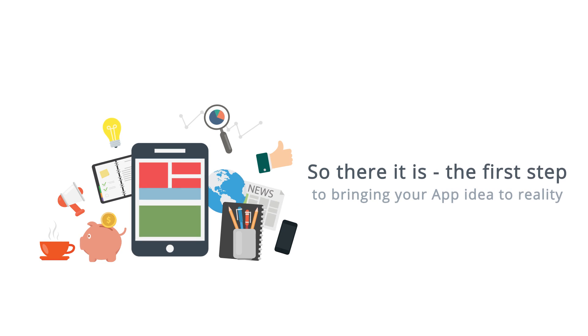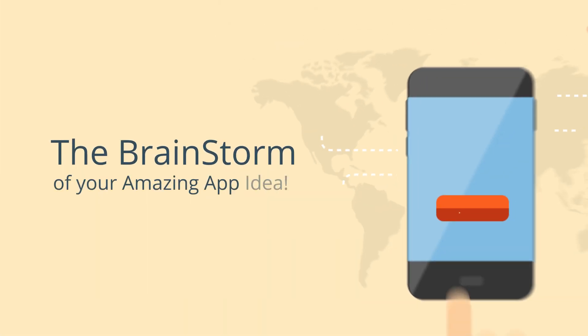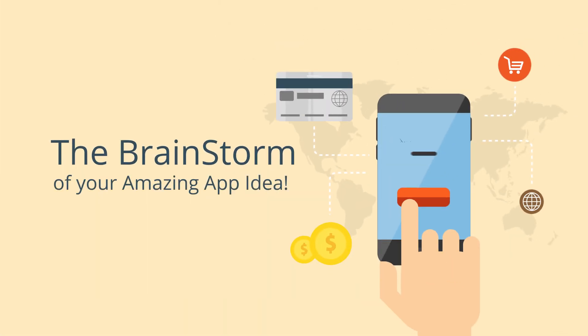So there it is, the first step to bringing your app idea to reality, the brainstorm of your amazing app idea.